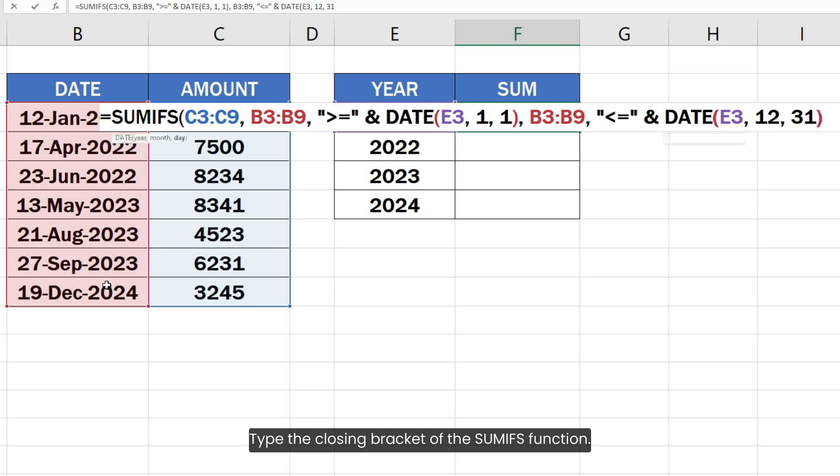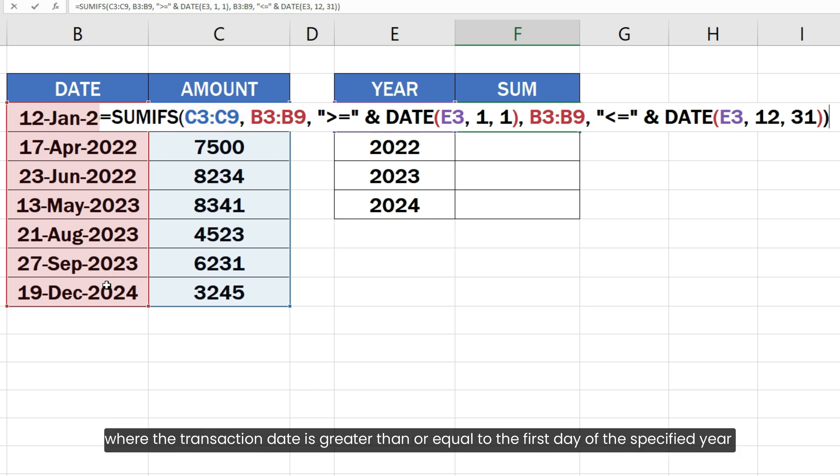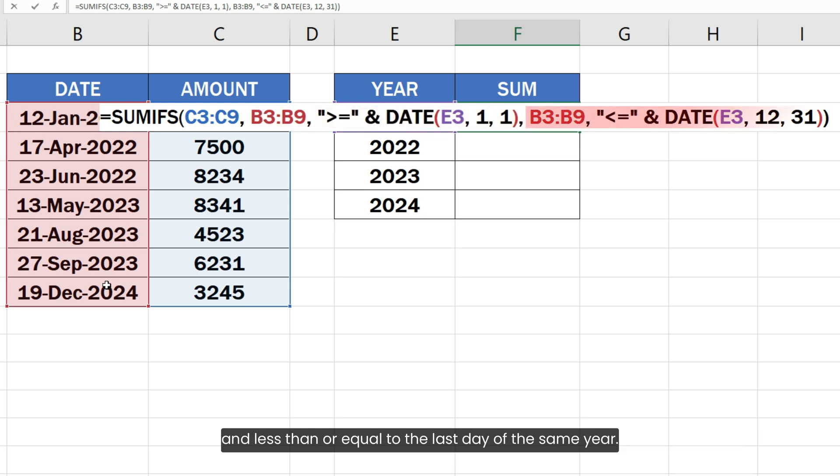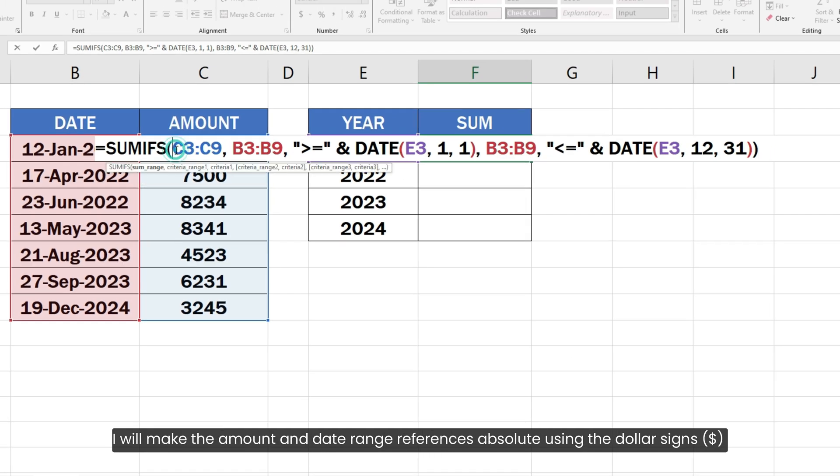Type the closing bracket of the SUMIFS function. Overall, this formula means sum all the amount cells where the transaction date is greater than or equal to the first day of the specified year and less than or equal to the last day of the same year.